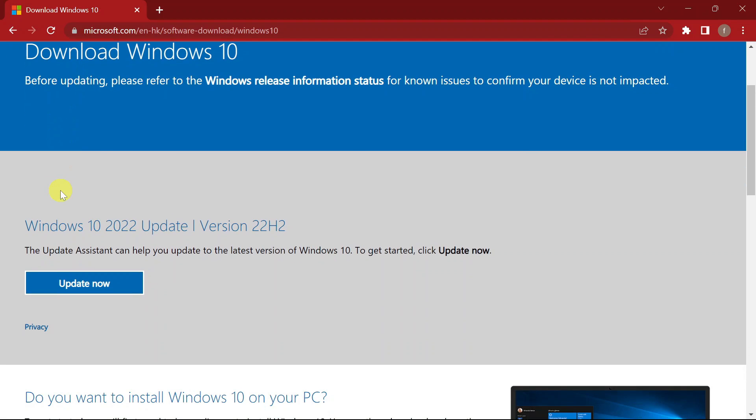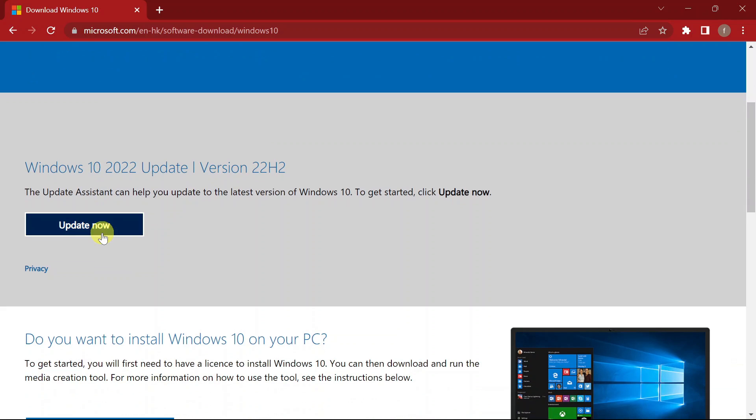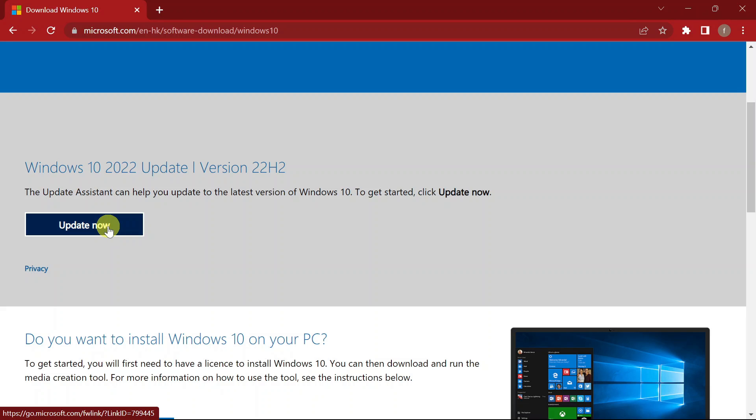Now if you look at our download page for Windows 10, there's an option only for updates. I'm using Windows 11 so I cannot update, but I need to download the ISO file.